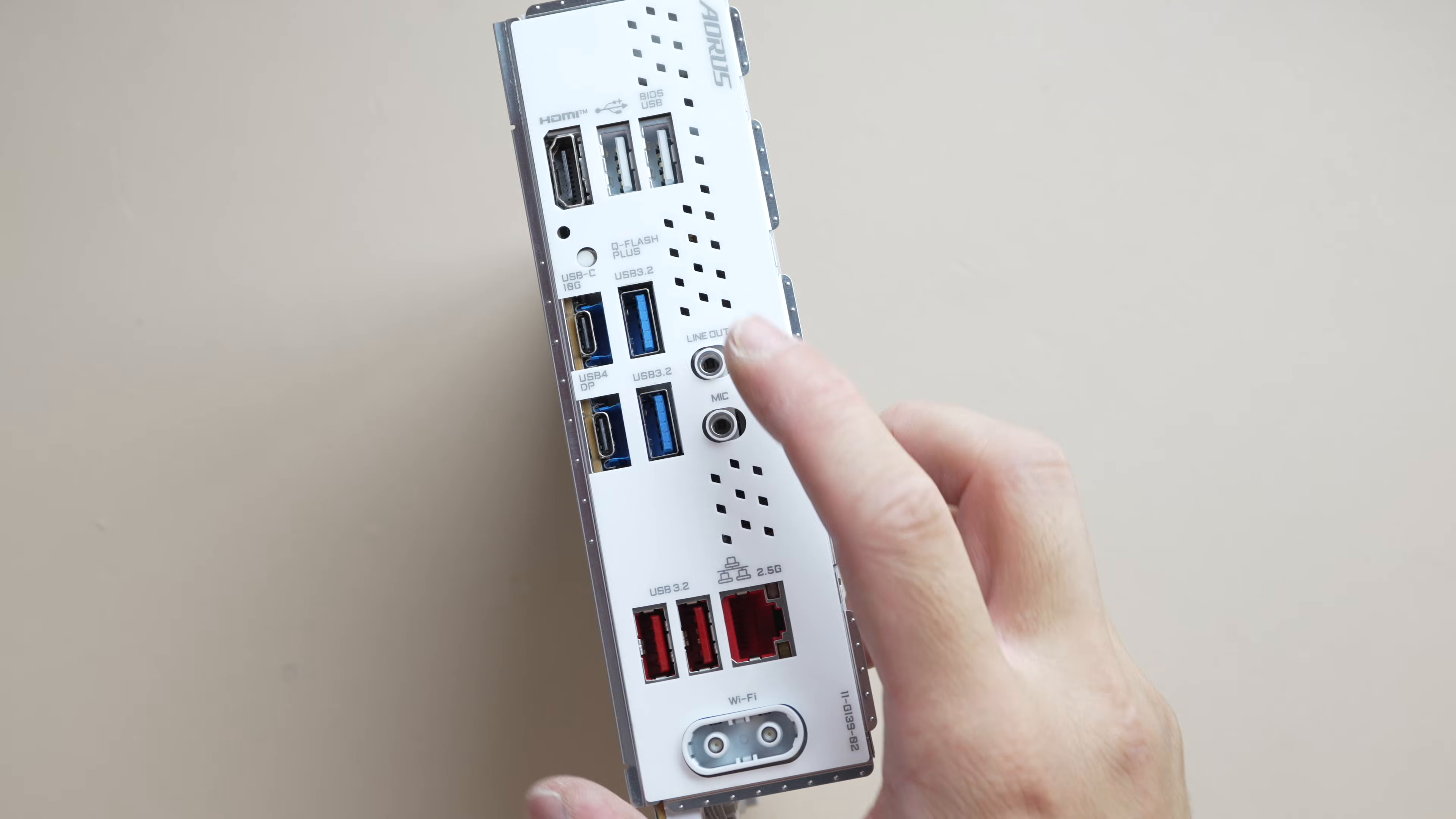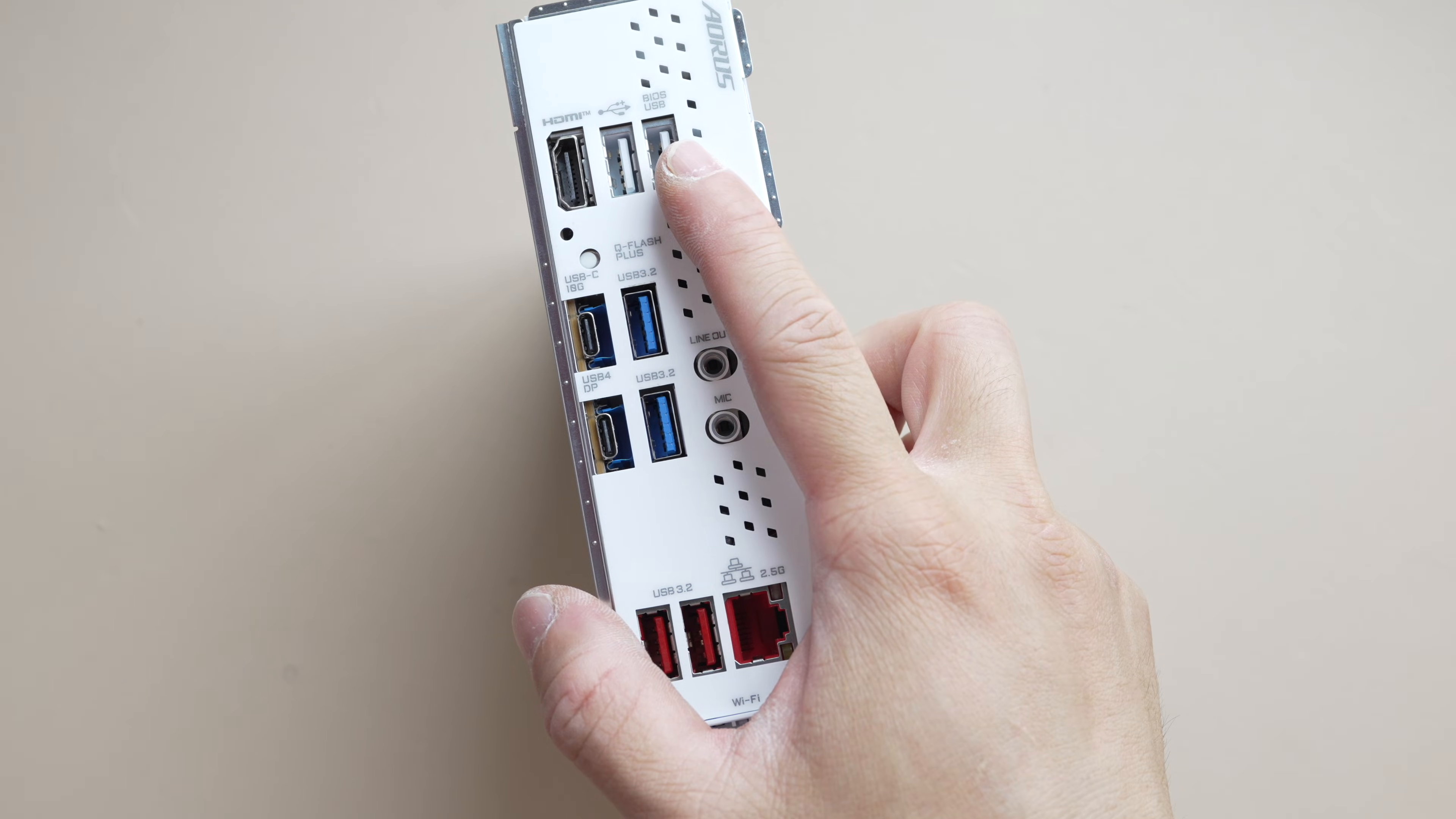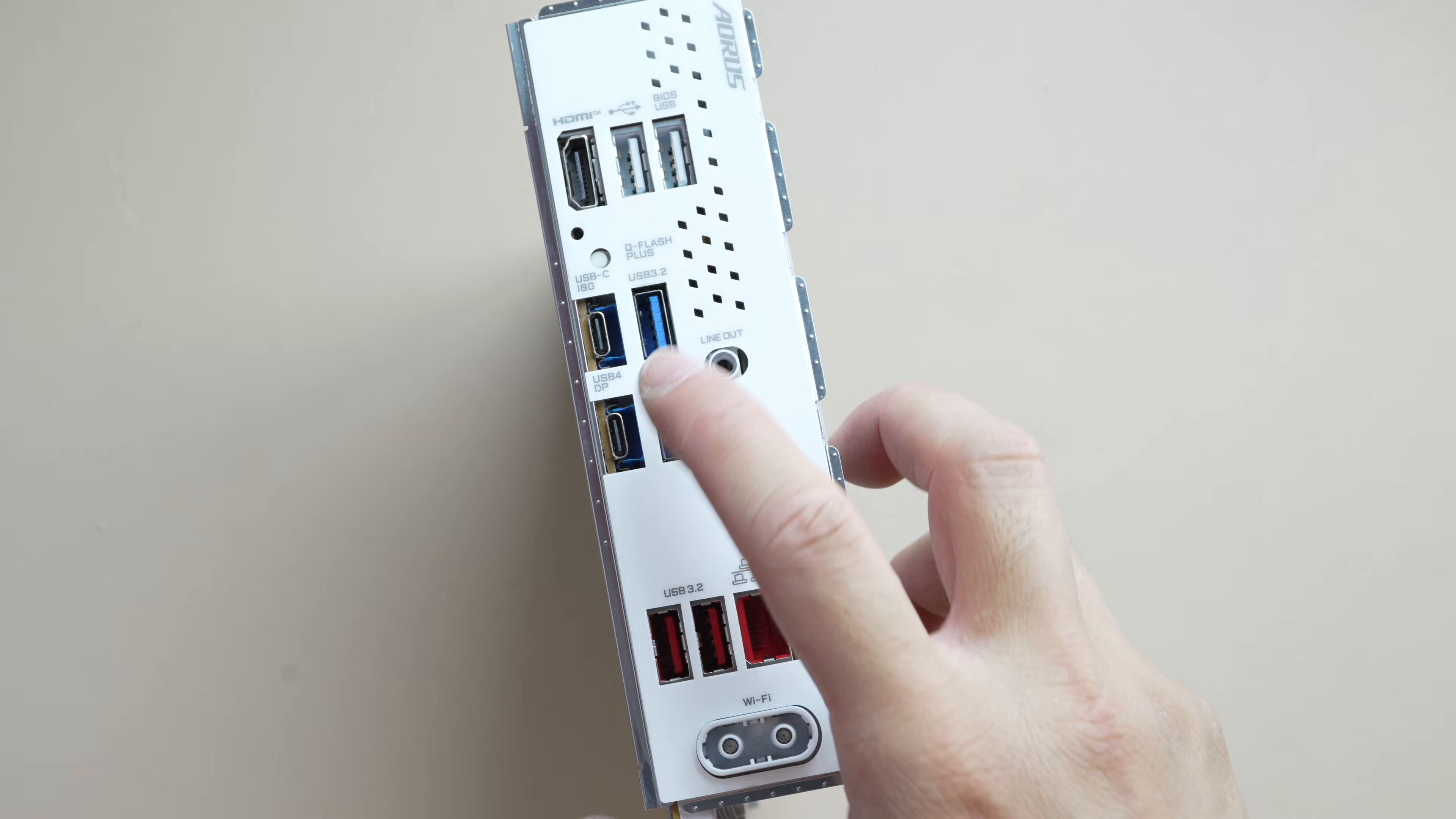For the IO, let's start at the back. You have two USB 2 ports at the top. One of them is designated for BIOS flashback. When you are updating your BIOS you've got a Q flash button right here.